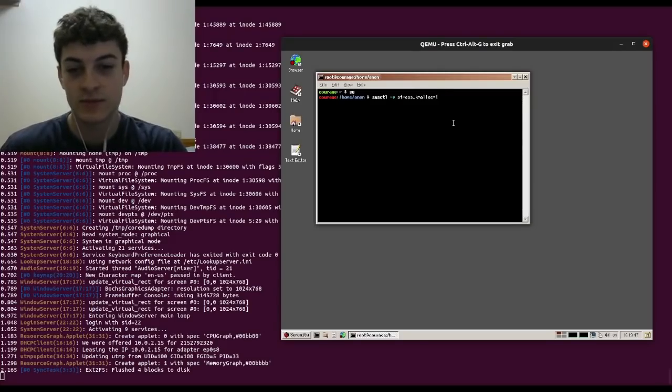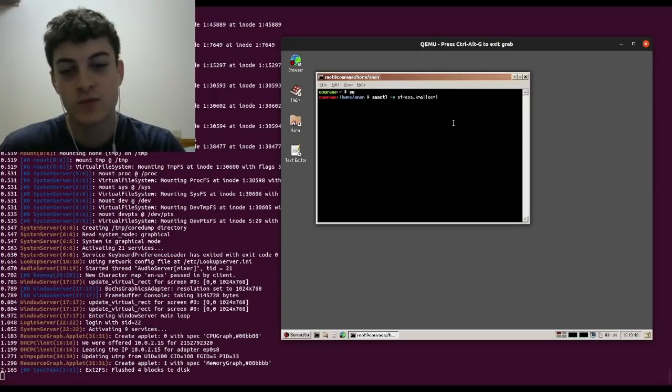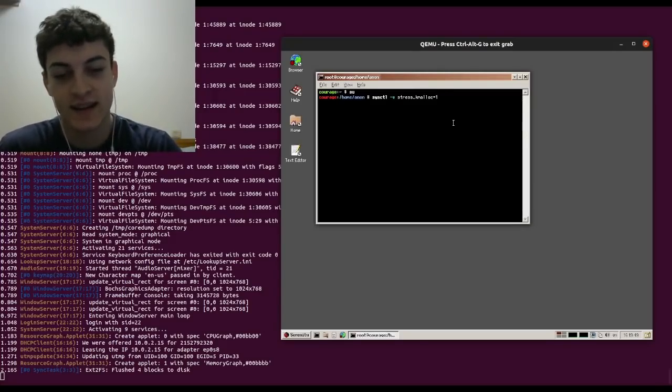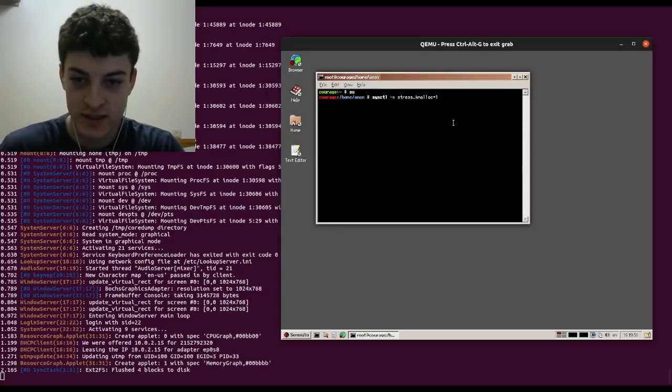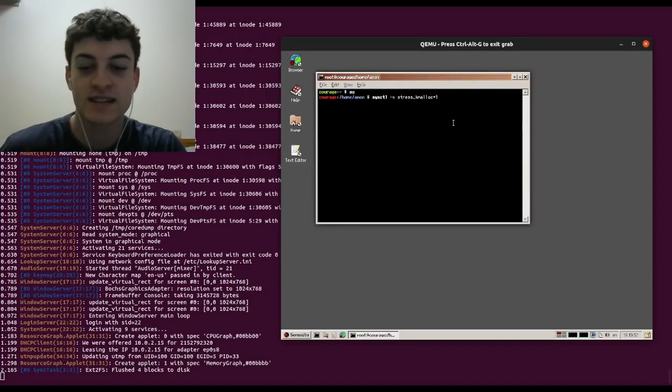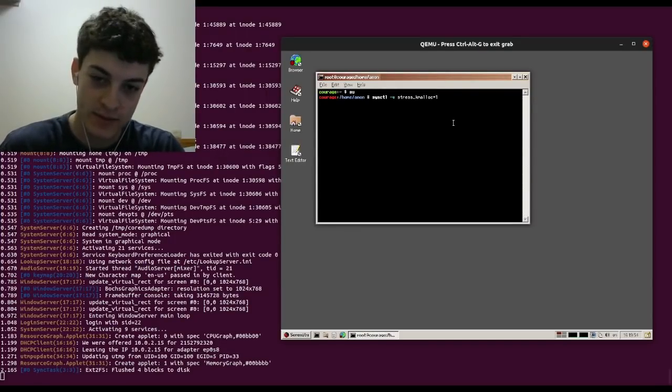I'm Idan from Israel and I'm working on hardening our kernel under out-of-memory conditions by injecting random failures into our kmalloc implementation.